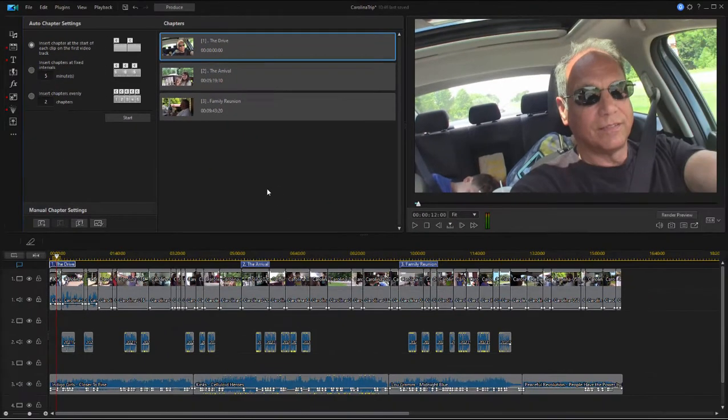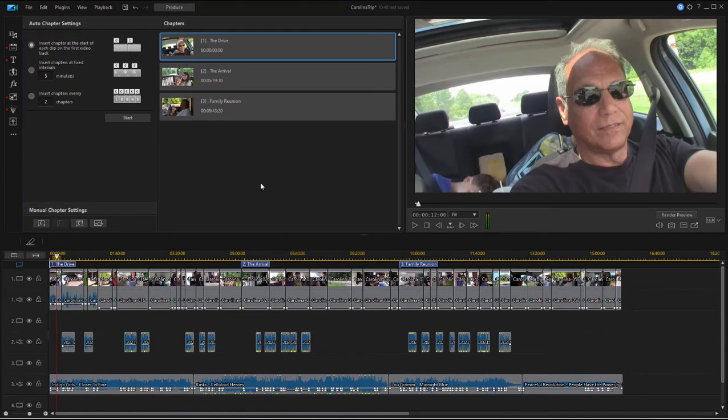Okay, so now we've added our chapters. Let's go over to produce and see how they interact with the movie menu itself.